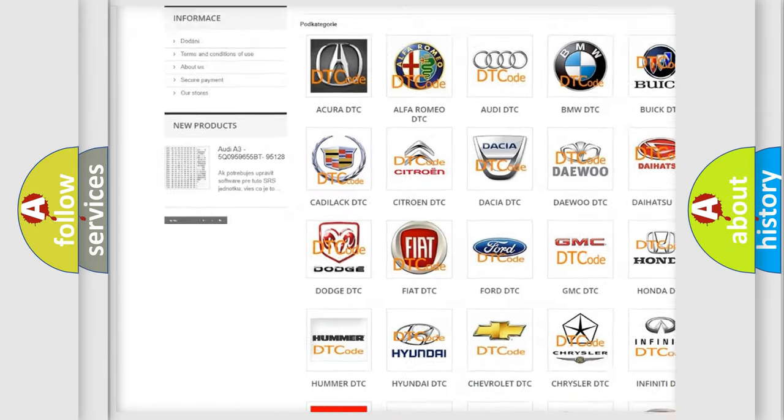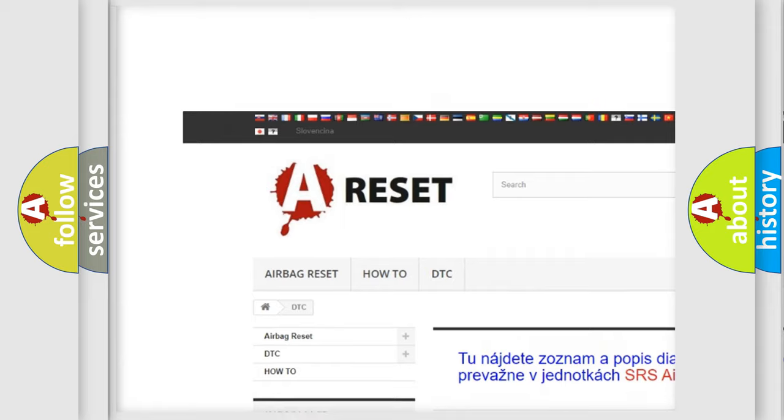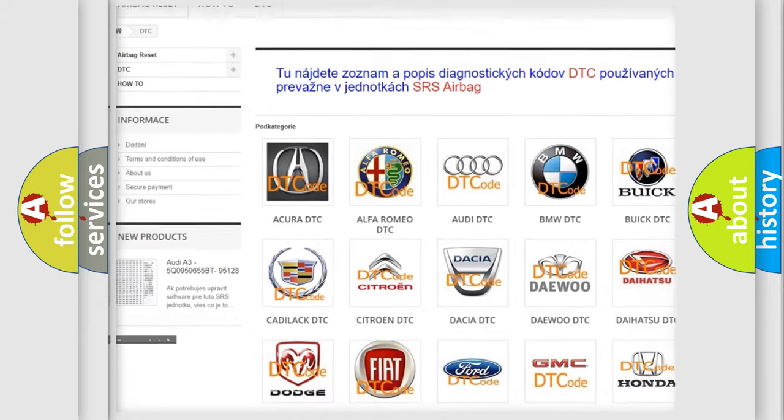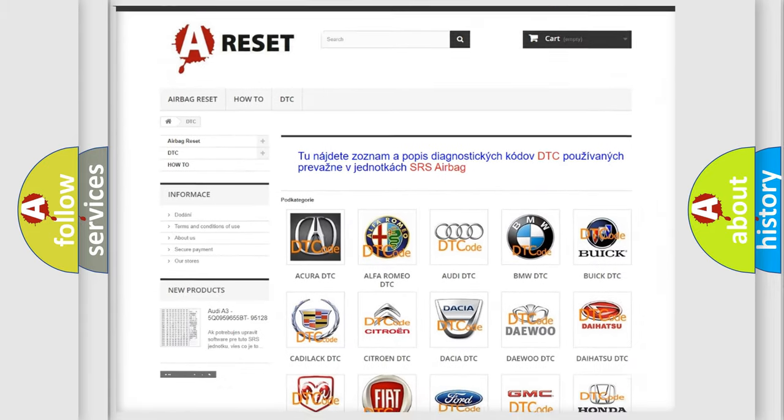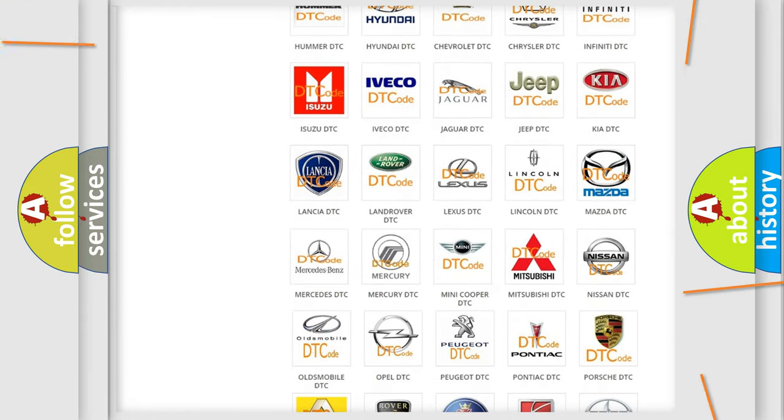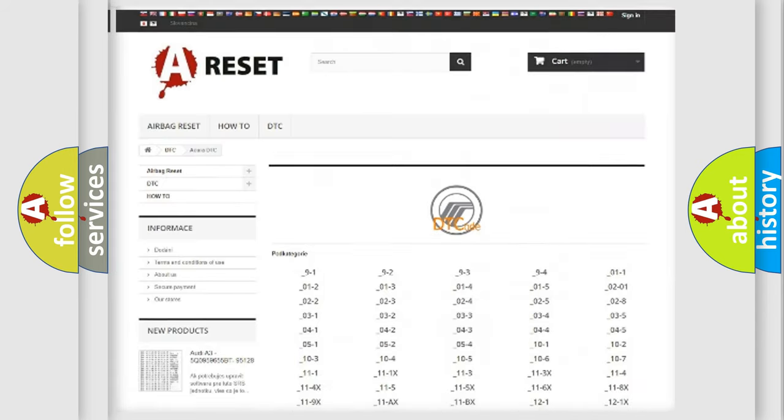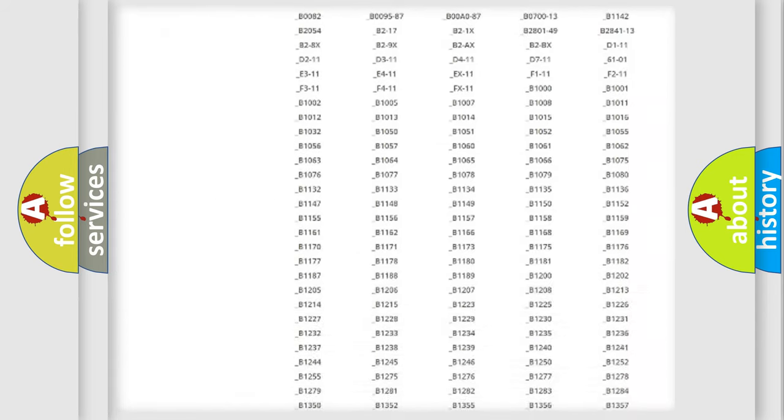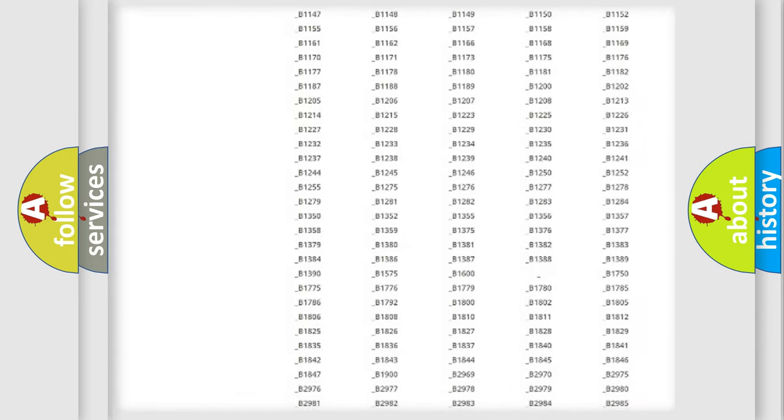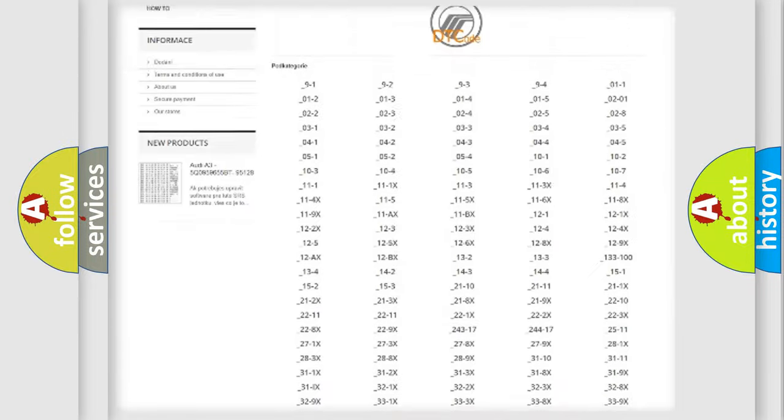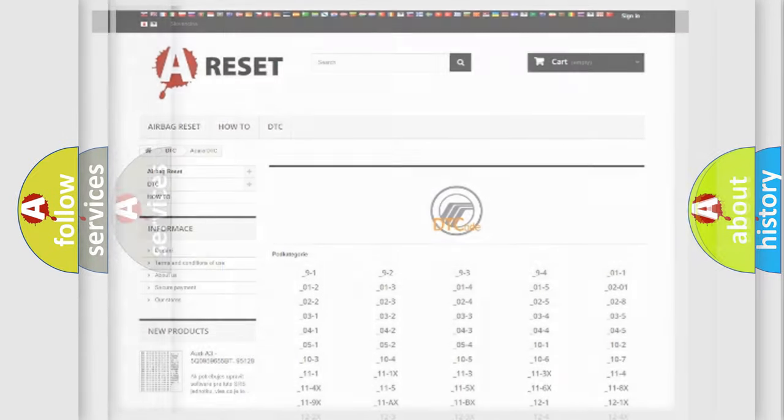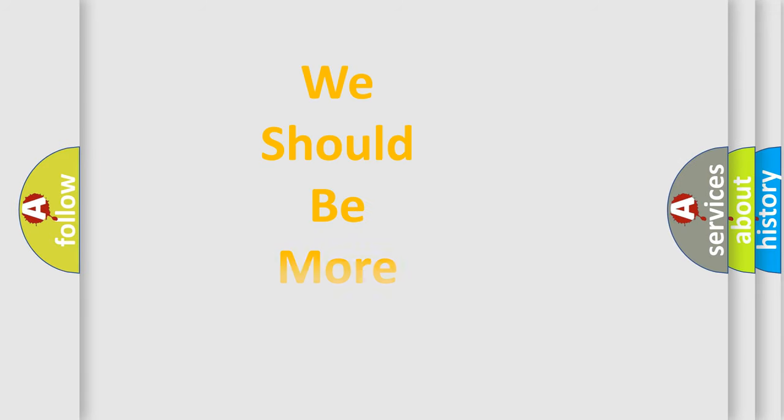Our website airbagreset.sk produces useful videos for you. You do not have to go through the OBD2 protocol anymore to know how to troubleshoot any car breakdown. You will find all the diagnostic codes that can be diagnosed in Mercury vehicles, and many other useful things.